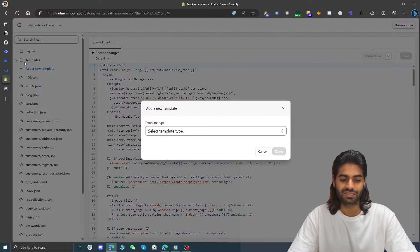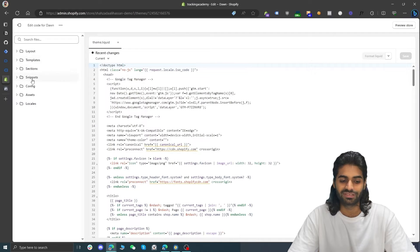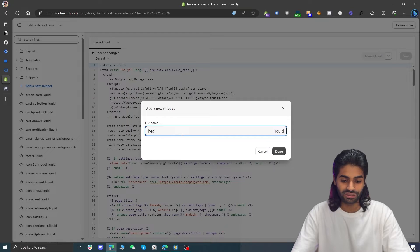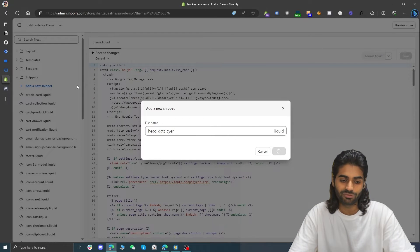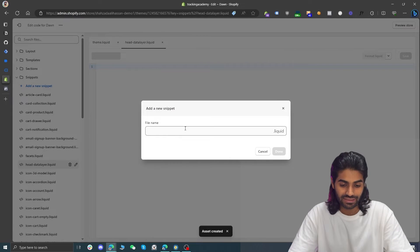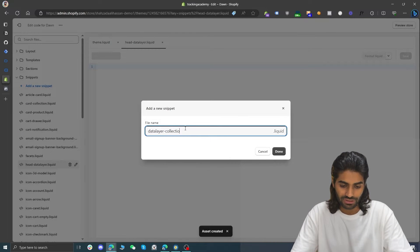In the third section we are going to add the ViewItemList scripts to the Shopify store so we can track the ViewCategory event. If you are comfortable with coding you can proceed; otherwise, refer to the PDF linked below that you can share with your developer. We'll create two snippets in Shopify — one for the data layer and one for collection pages. Snippets keep everything organized in one place. You can also find a blog post in the description with all the code details.